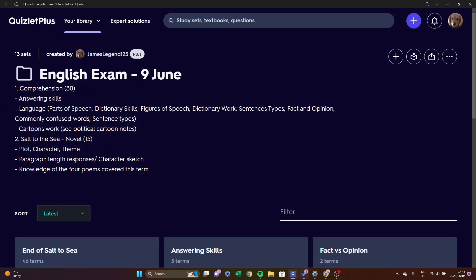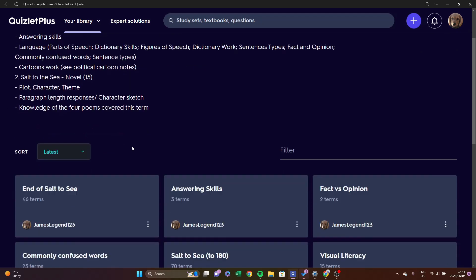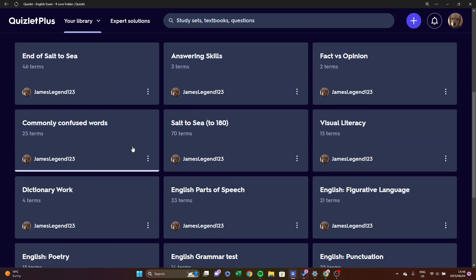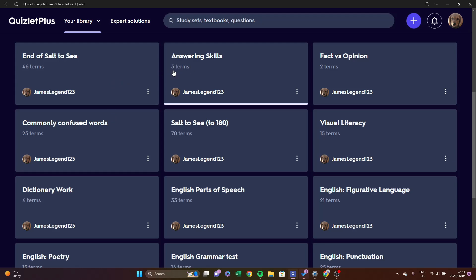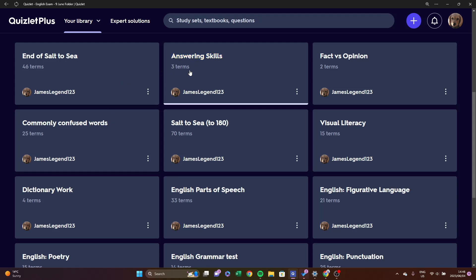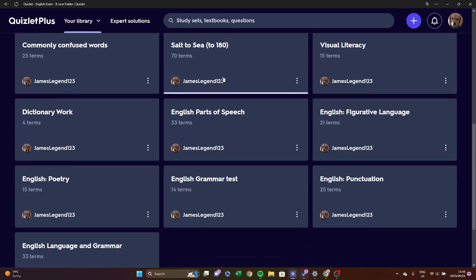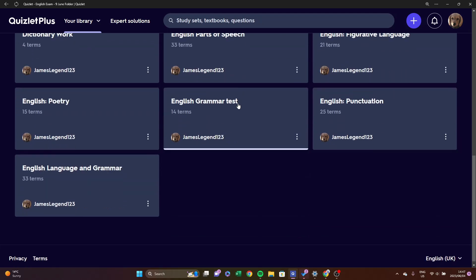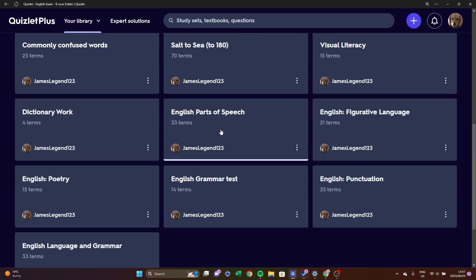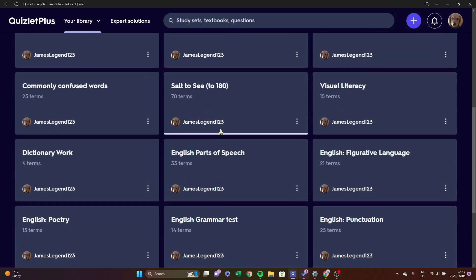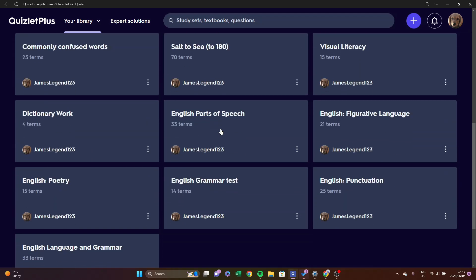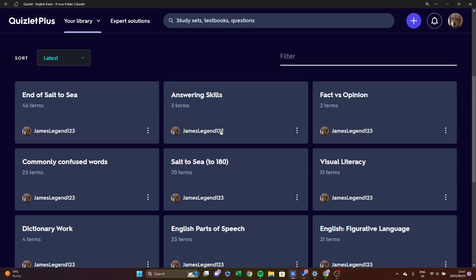And then you would have all the quizlets which may help you to study. Make sure you do go through the breakdown when you do this as well, just to make sure that I haven't left anything out and you haven't left anything out. So for example, we'll just go into Answering Skills.